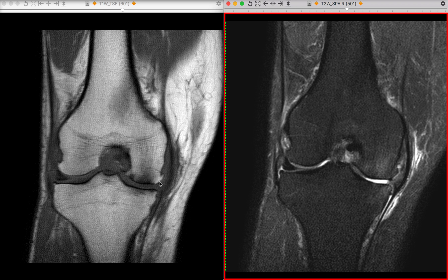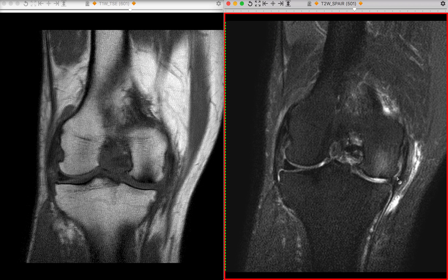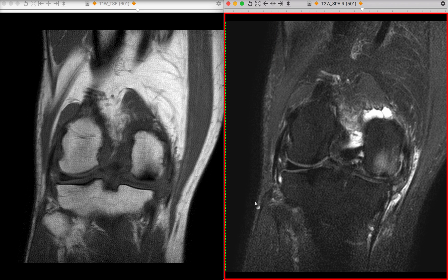We also have some osteophytes — irregularities of the bone in this area. We can already see a series of changes happening due to increased stress on the medial compartment of the knee joint. Regarding the thickening we saw in the medial collateral ligament, we have increased signal intensity and fluid around the ligament — this is the typical appearance of a ligament sprain, and that's what's happening in this patient.